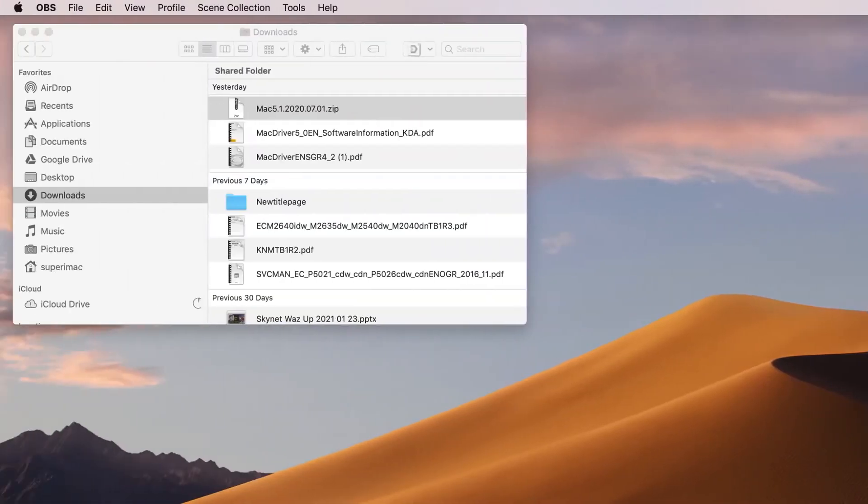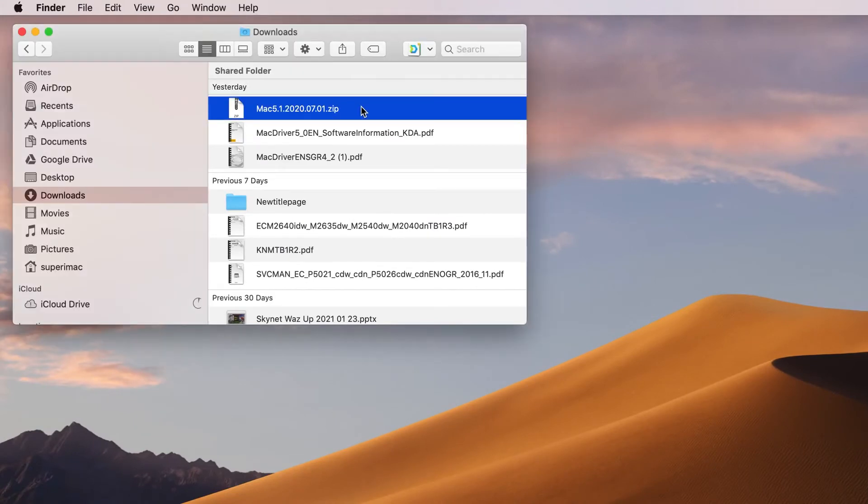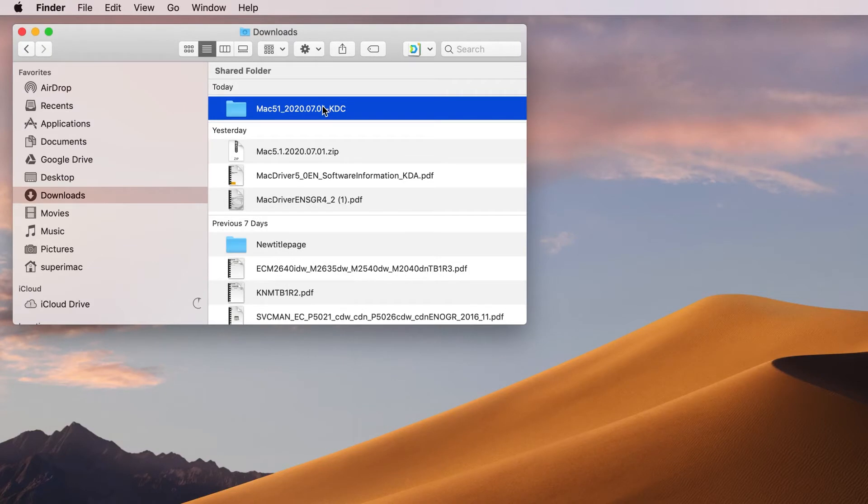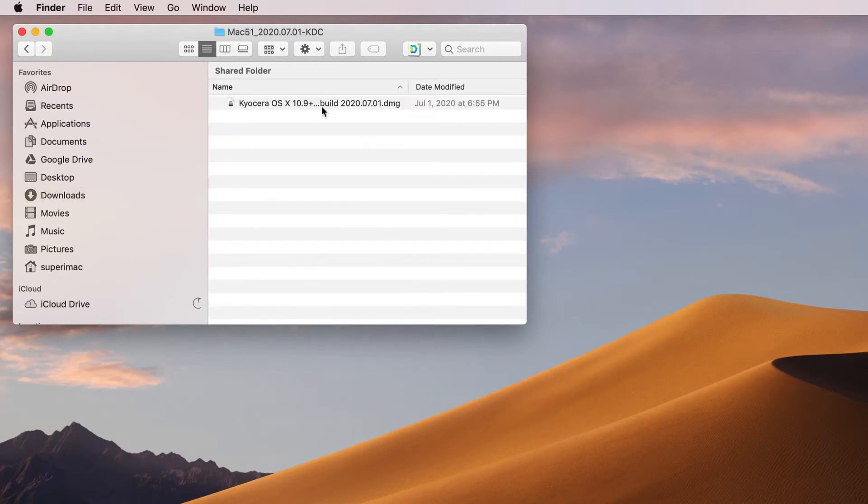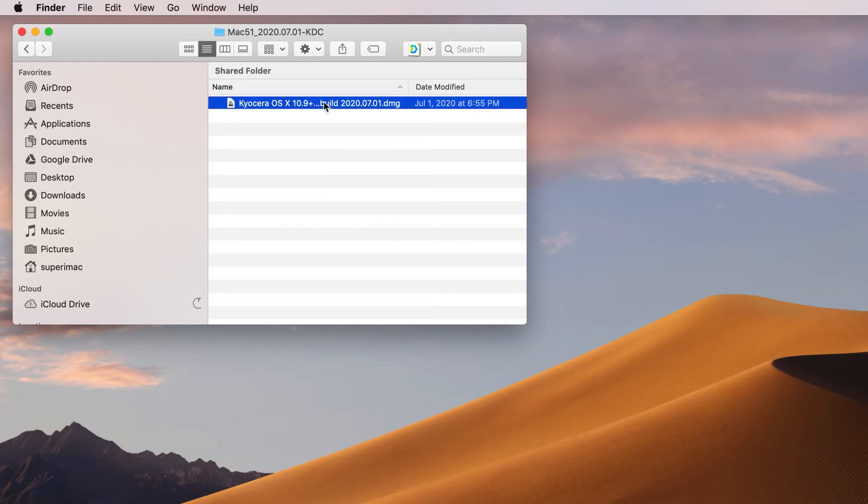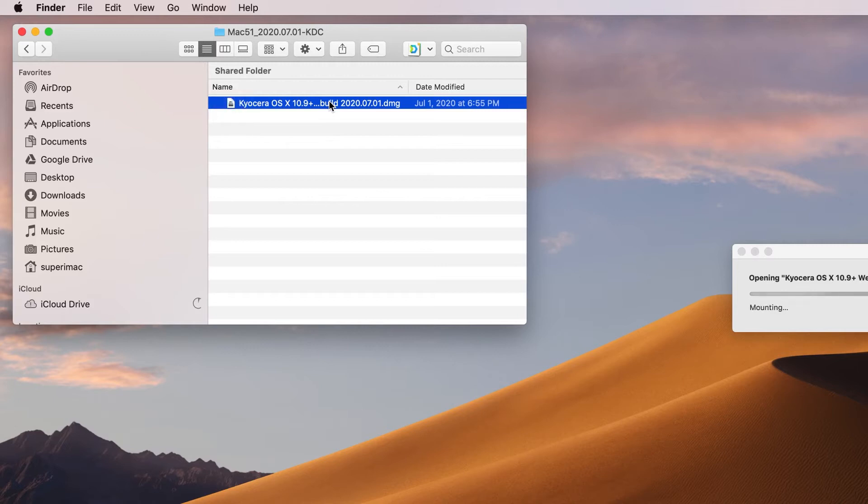After downloading Mac 5.1 zip file, double click on the file. You will now have a folder named Mac 51. Double click on the folder. Inside you'll find one file ending in DMG. Double click on the file.